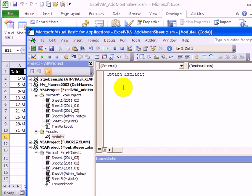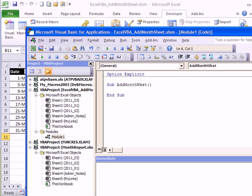I'm going to type the word Sub to start the sub procedure, and I'll call this AddMonthWorksheet. When I press Enter, it automatically puts in an End Sub line for me.